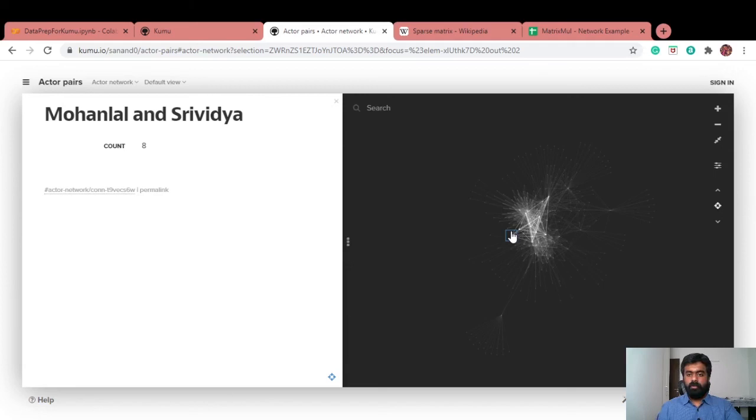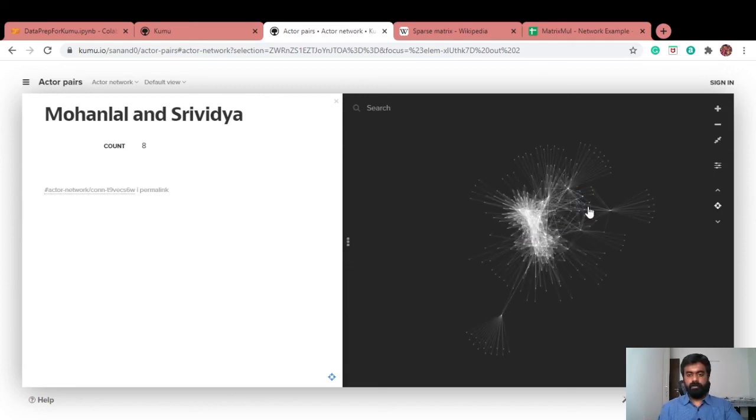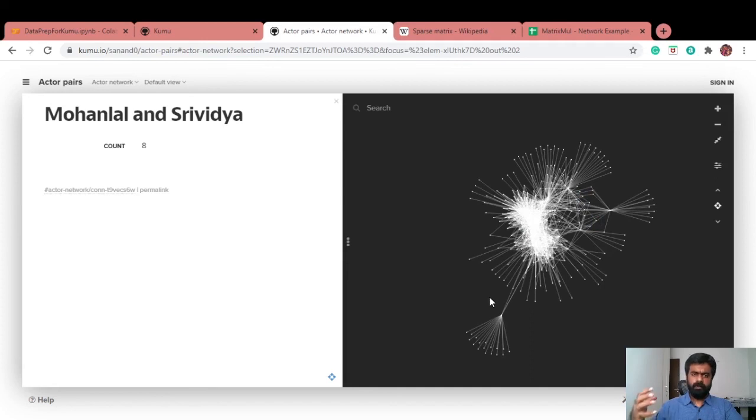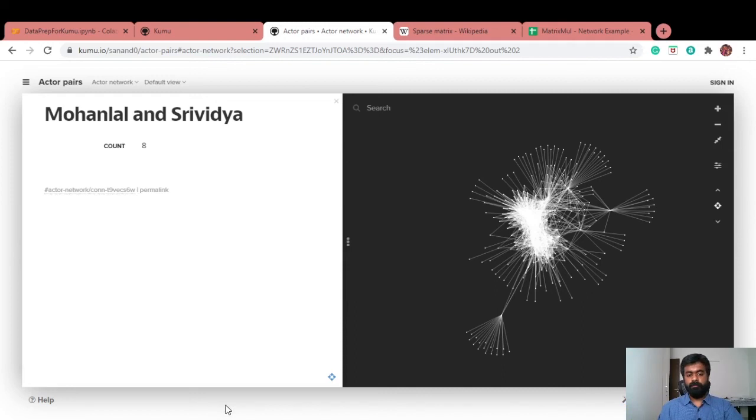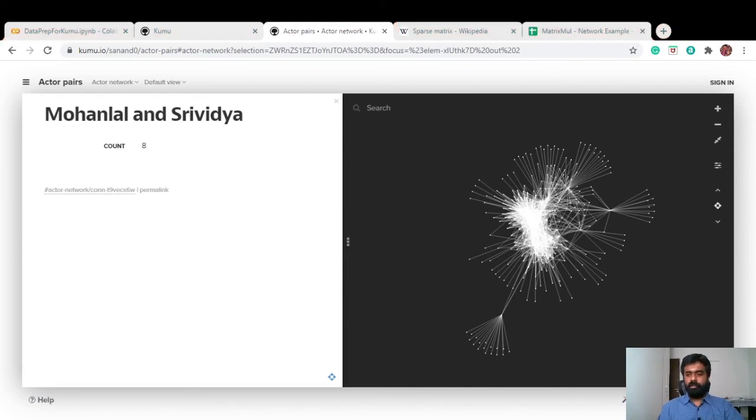In one of the other tutorials, we'll see how do we look at community detection, how do we detect communities in this network and understand how those communities are linked with each other. That ends today's tutorial. See you all soon again. Bye.